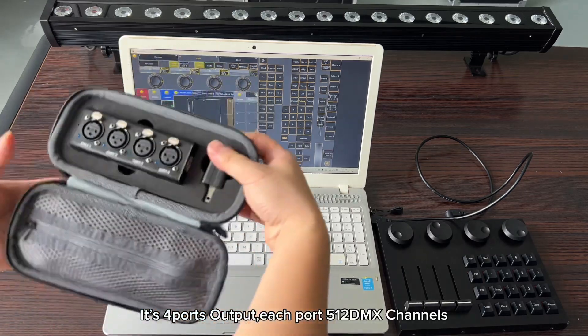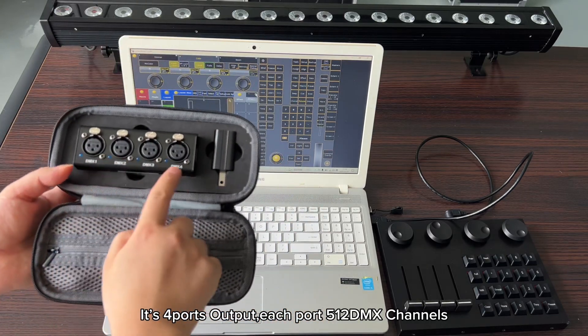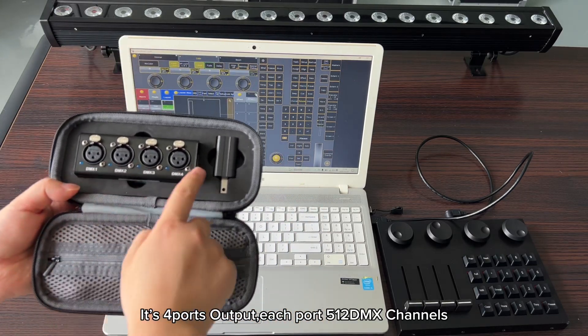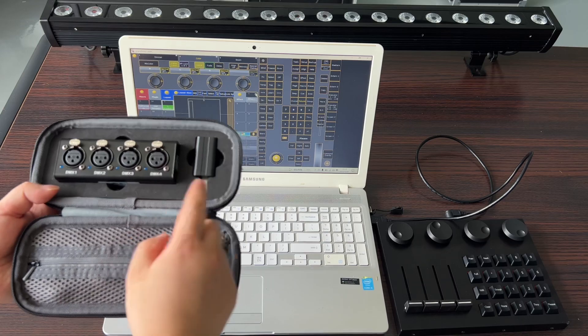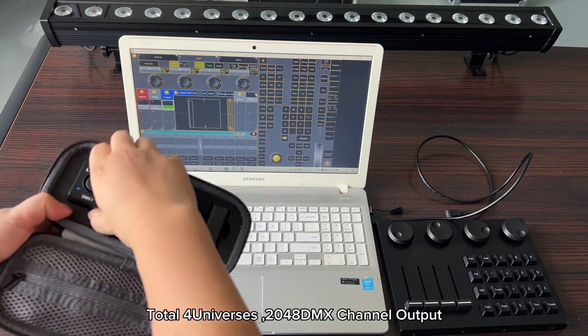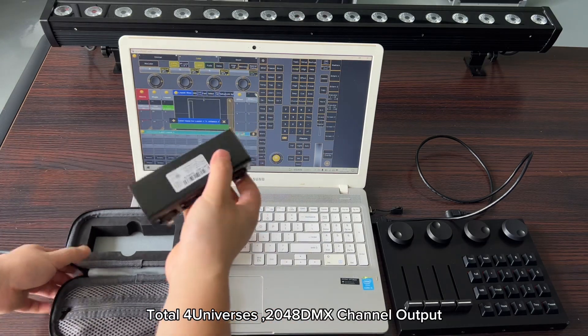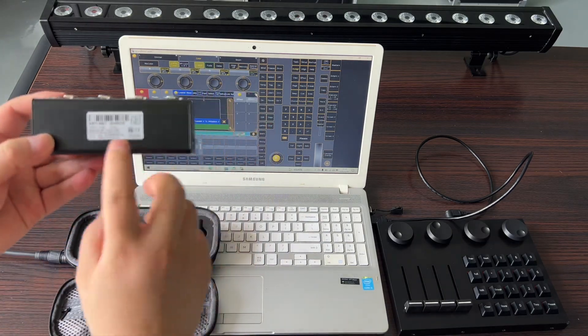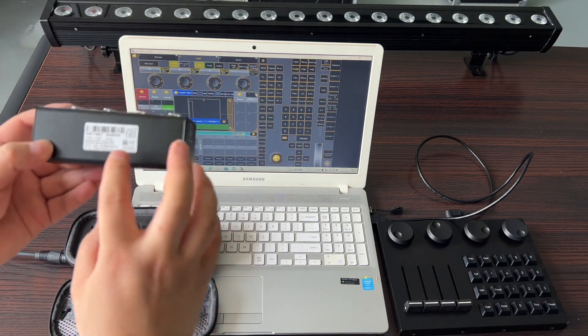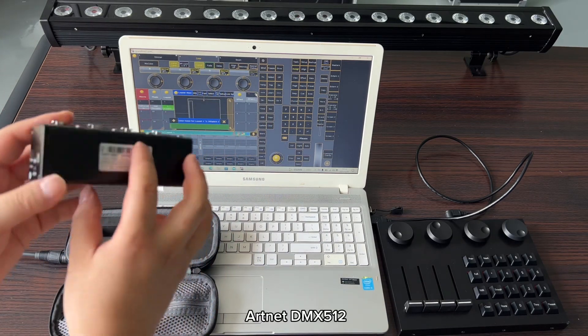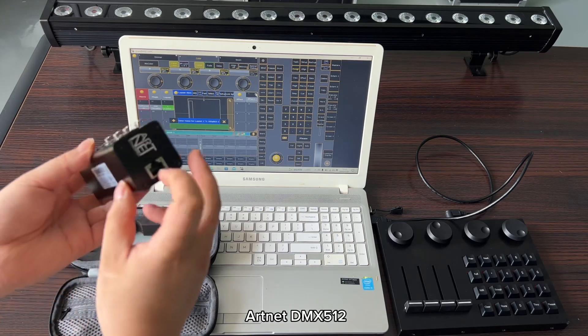It has four ports output, each port with 512 DMX channels. Total four universes, 2048 DMX channel output. ARTNET DMX 512.